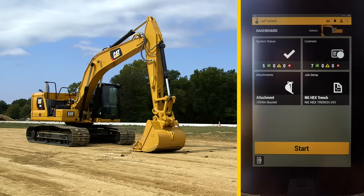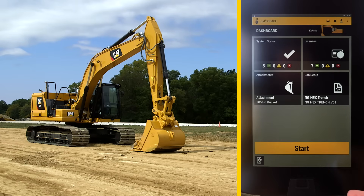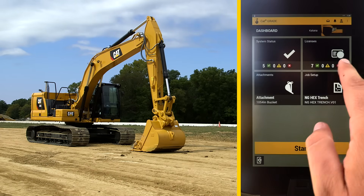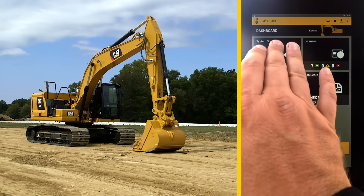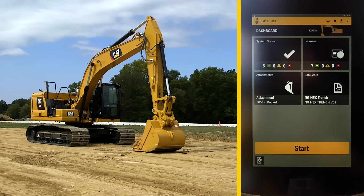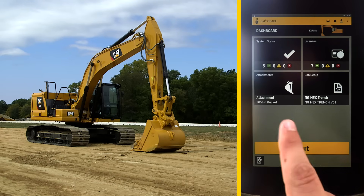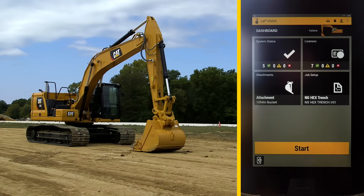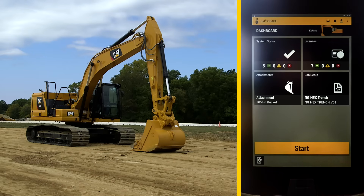If one of the boxes on the dashboard are red, it would indicate something is not right on the machine, and the start button would be grayed out. With all boxes good, the start button is yellow, meaning it's ready. Click start to begin.